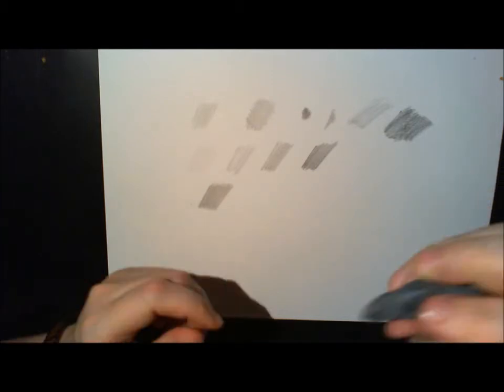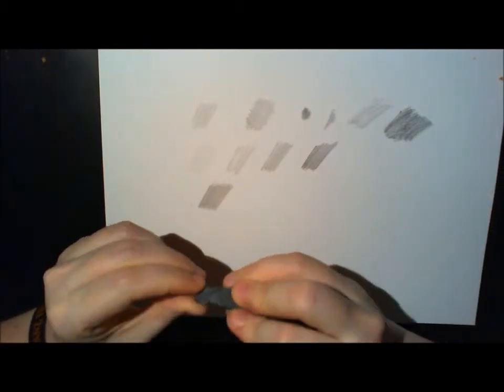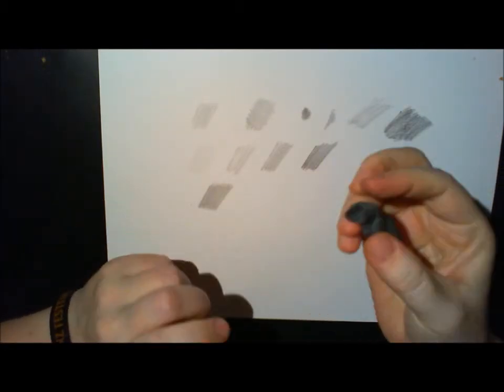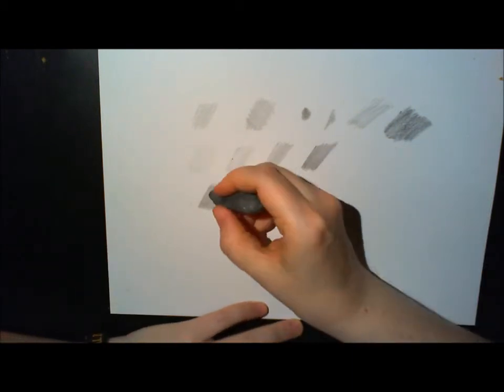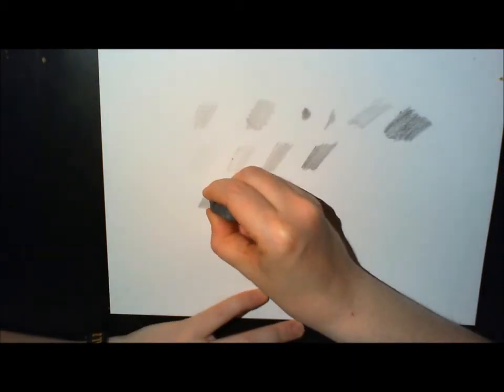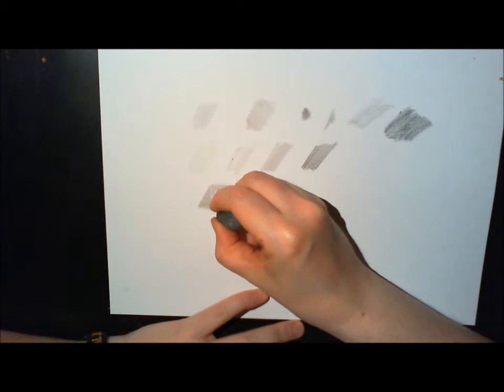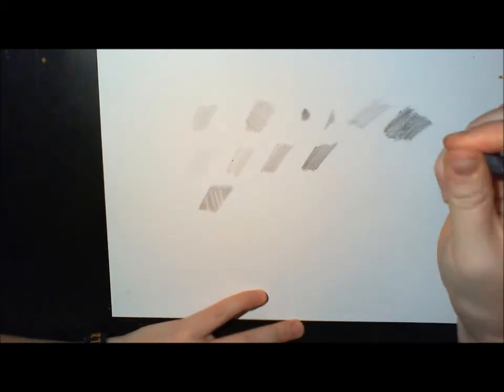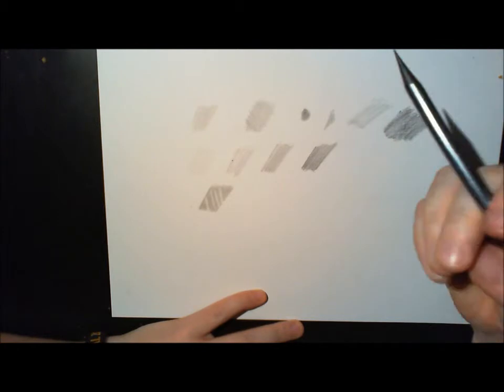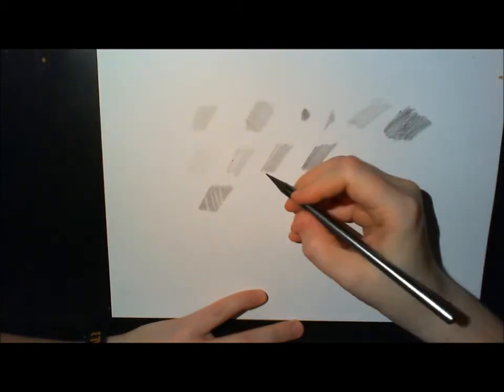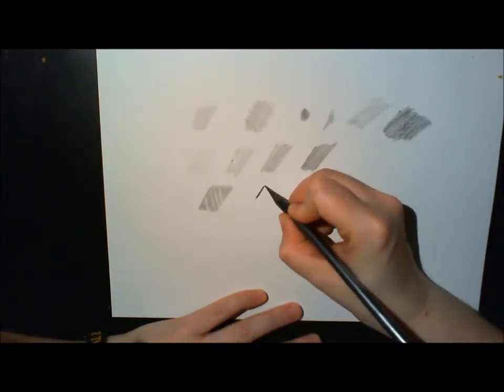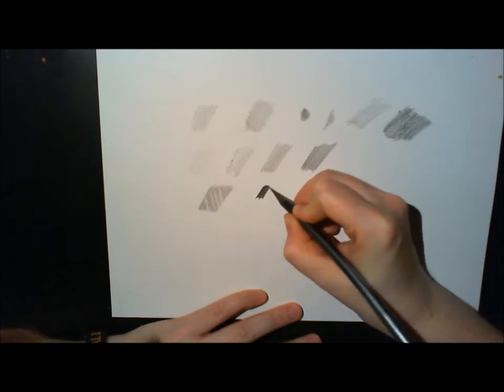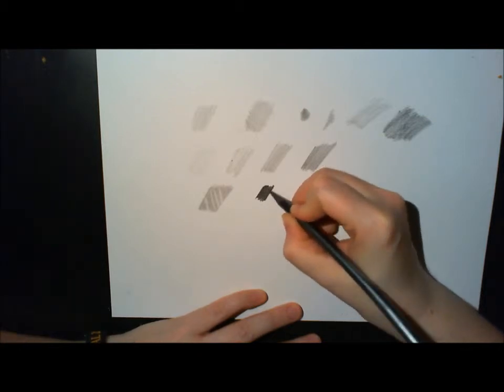So don't use too much pressure. Instead, go for many layers to get the darkness that you want. And here you can see I'm using my kneaded eraser now. I did that little part without pressure, I blended it. And without pressure also, there you can see I can lift up the graphite with a kneaded eraser.